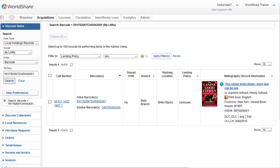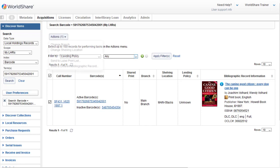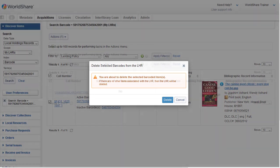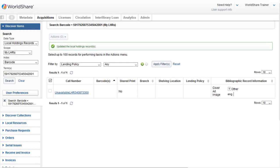And next, I want to select the LHR that's here by clicking in the checkbox next to it. Next, I'll click the Action drop-down, and I'll select Delete Barcoded Items. The system responds, you're about to delete the selected barcode item. If there are no other items associated with the LHR, then the LHR will be deleted. So I'll click on Delete. And then I get a confirmation, updated the local holdings record.